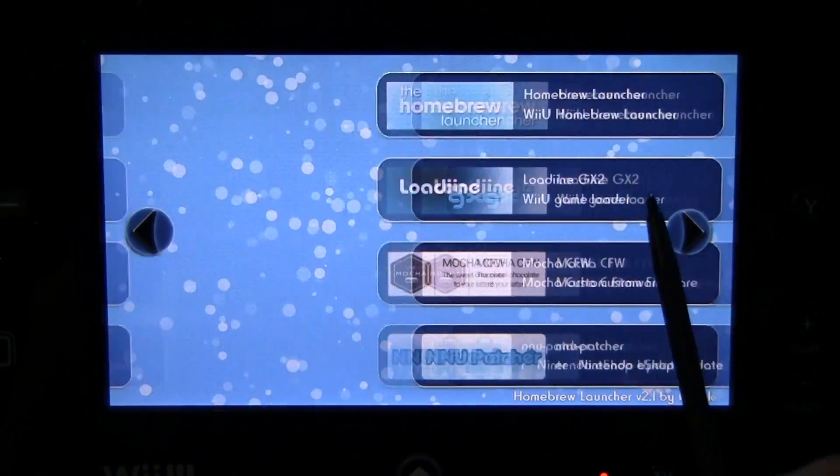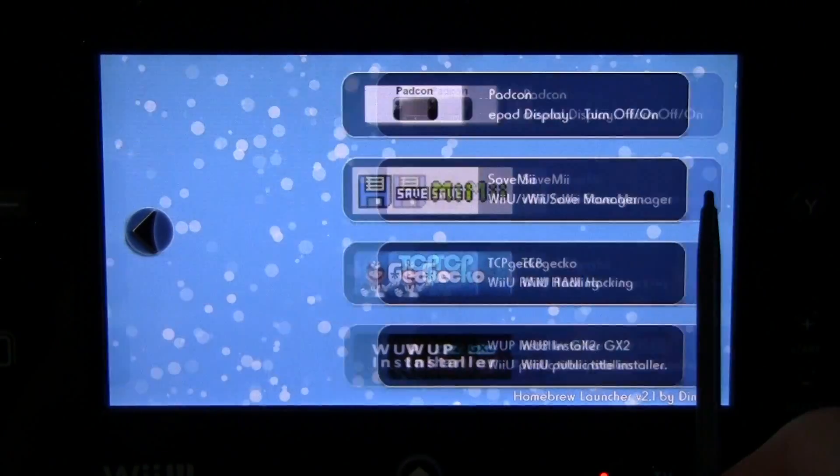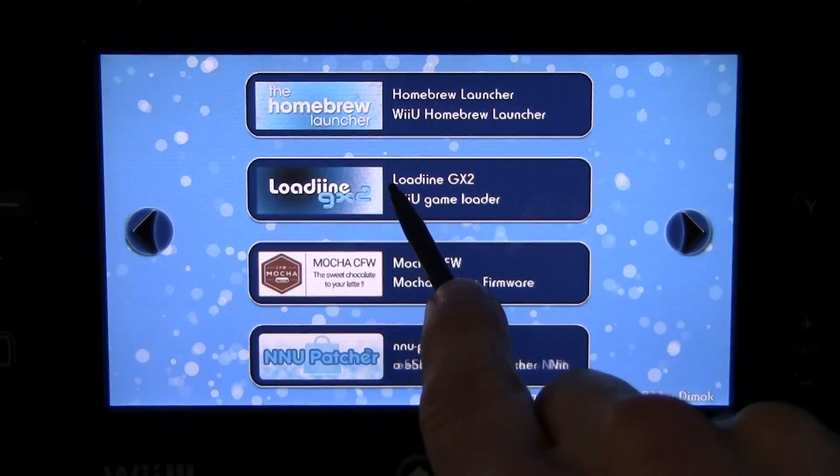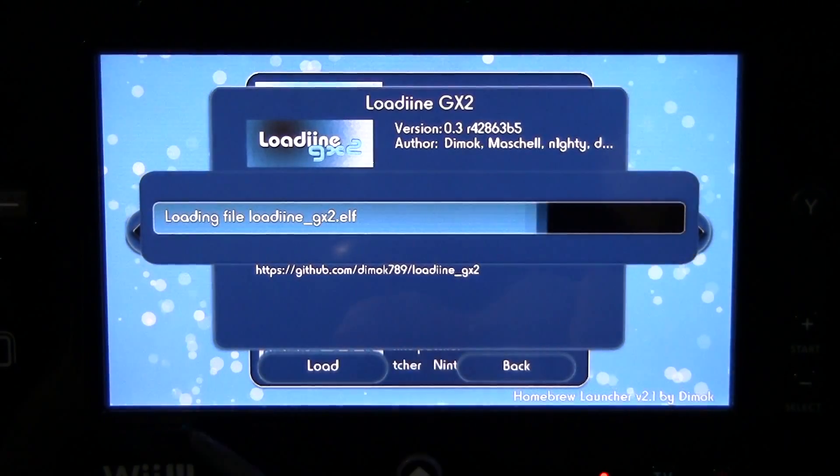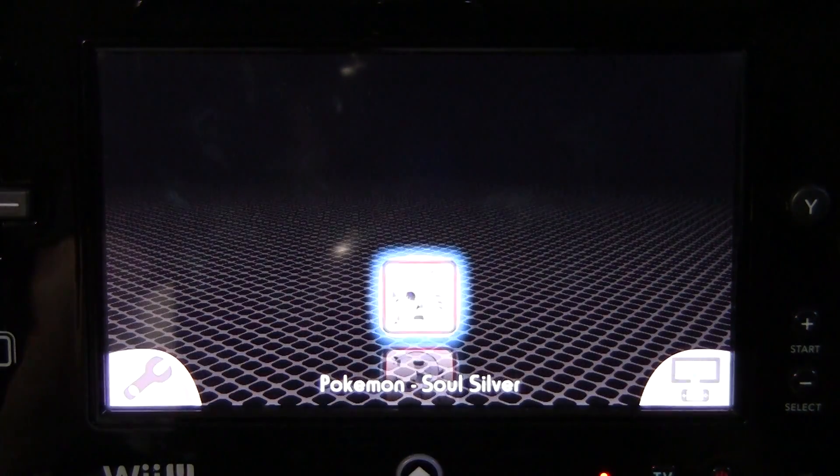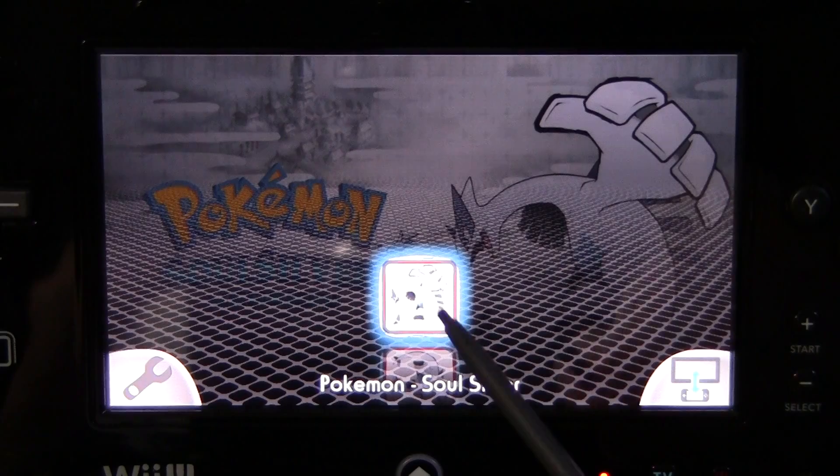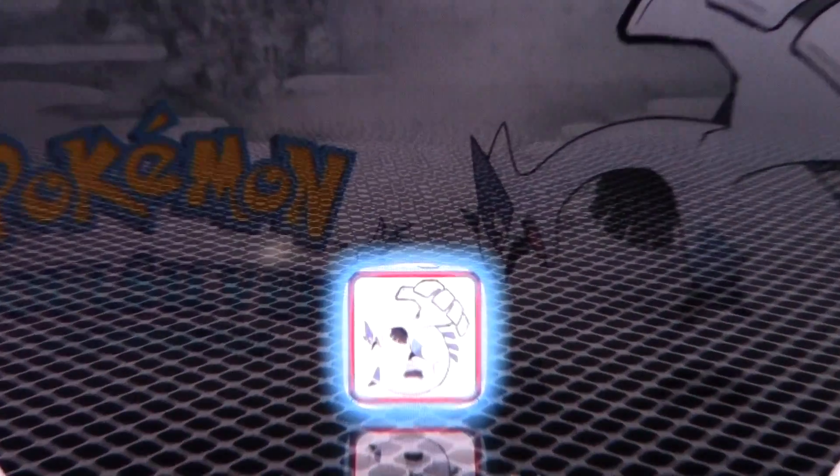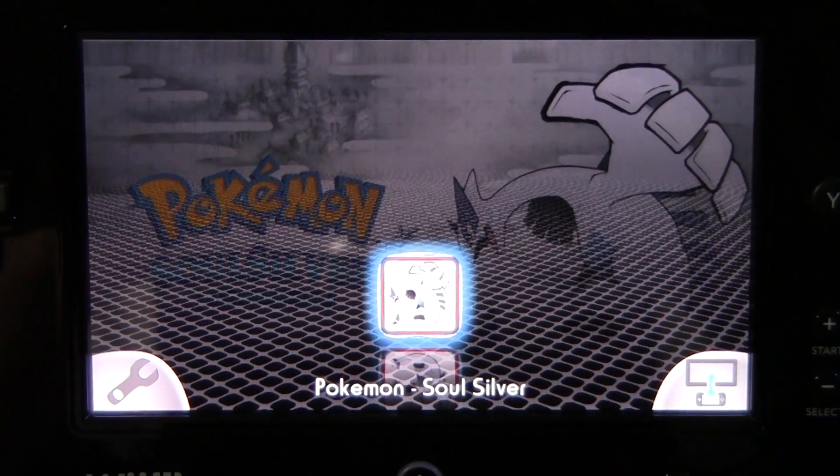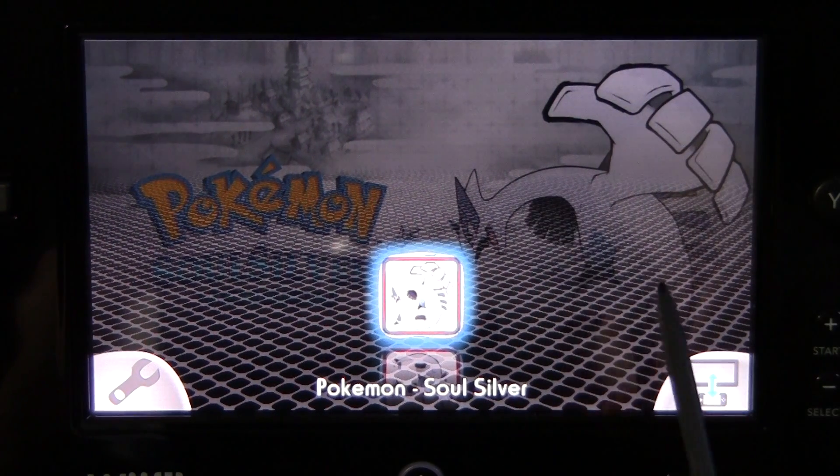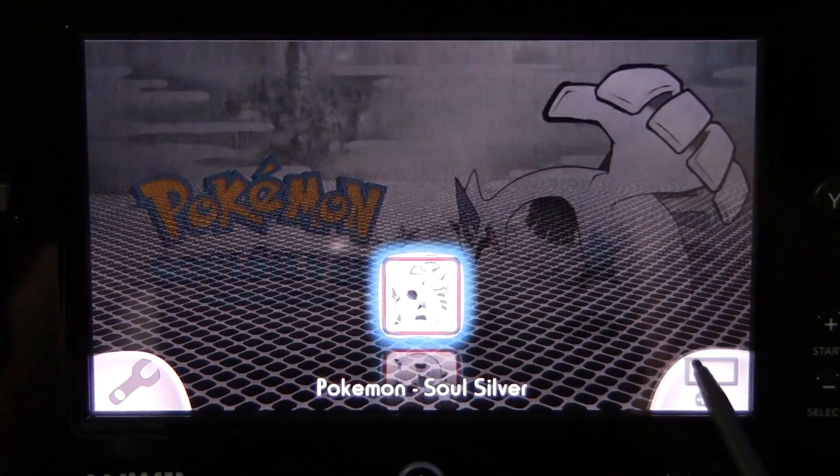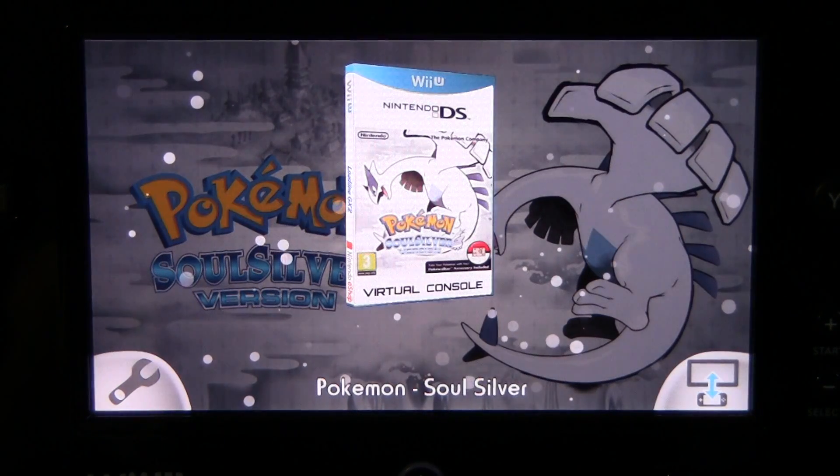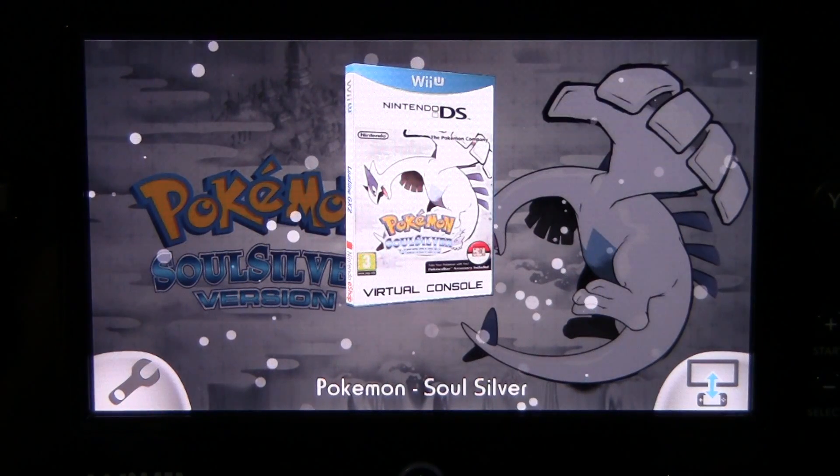Just one more thing I'll show you, we'll talk about this on the next episode as well, maybe the one after that. This is called Loadiine GX2. I'm going to be showing you guys how to make these cool backgrounds, how to make this custom little game icon. And Pokemon SoulSilver isn't even a game you're supposed to be able to play so it's an NDS inject. See there's also custom cover art I'm going to show you how to make that as well.